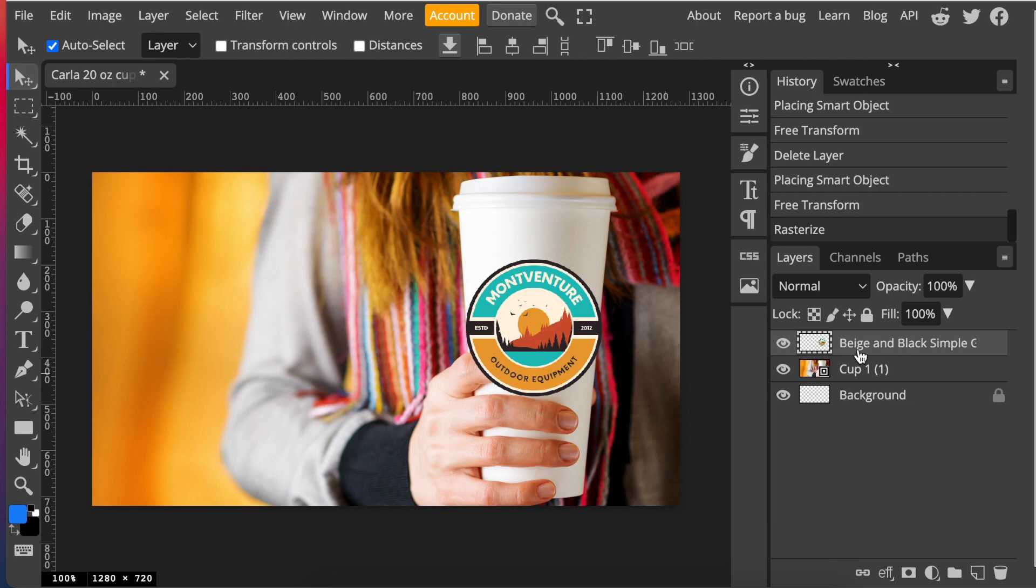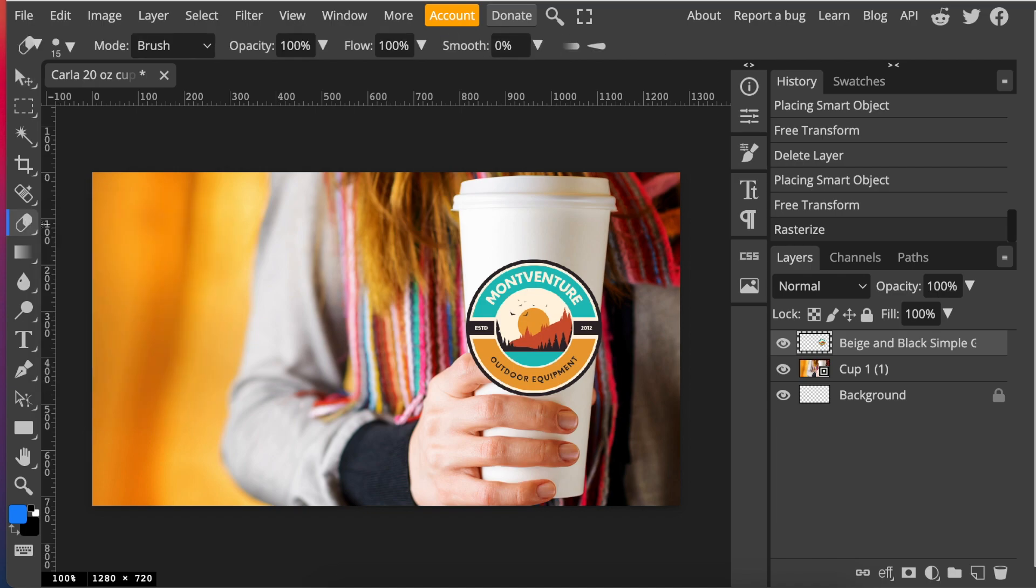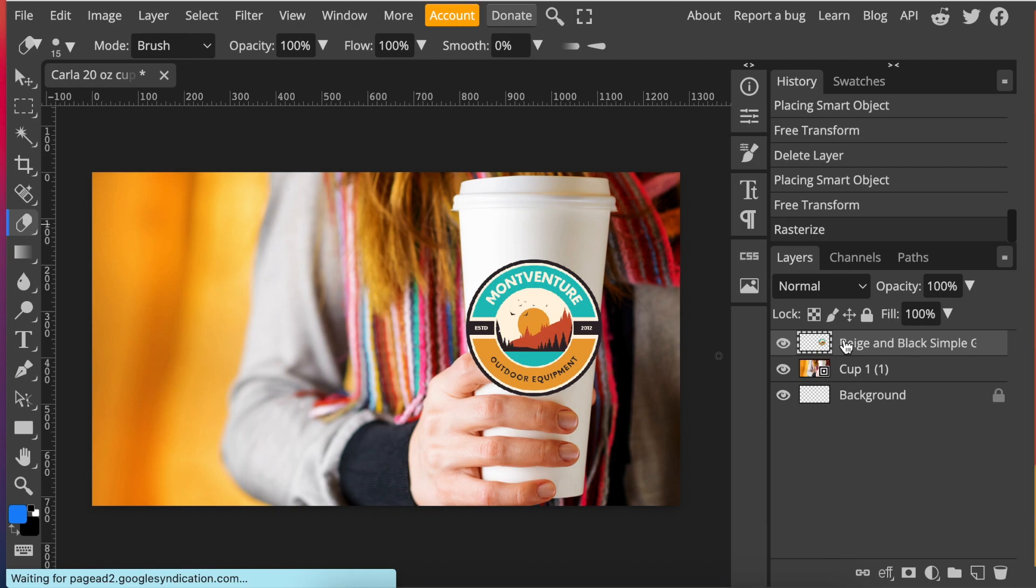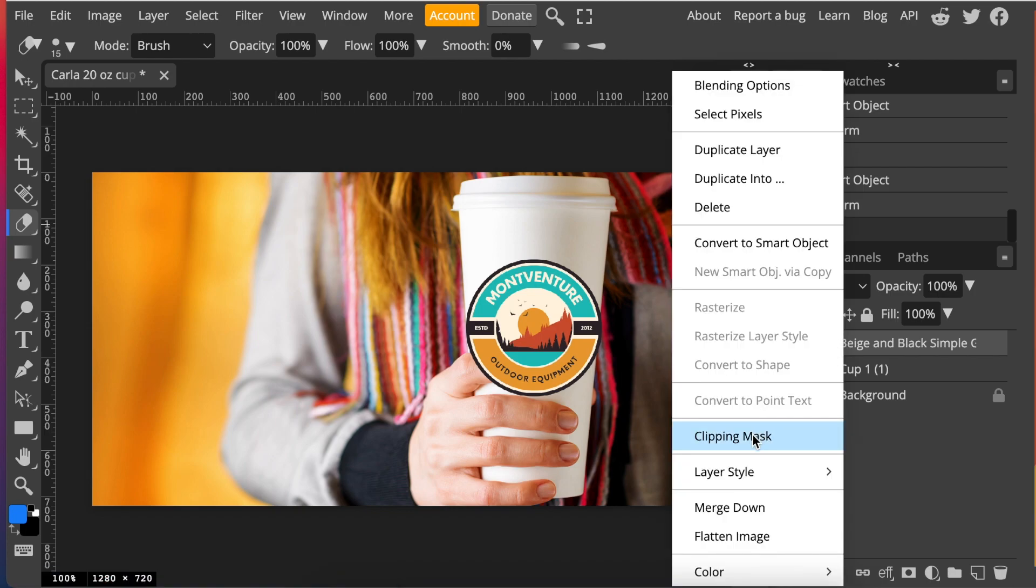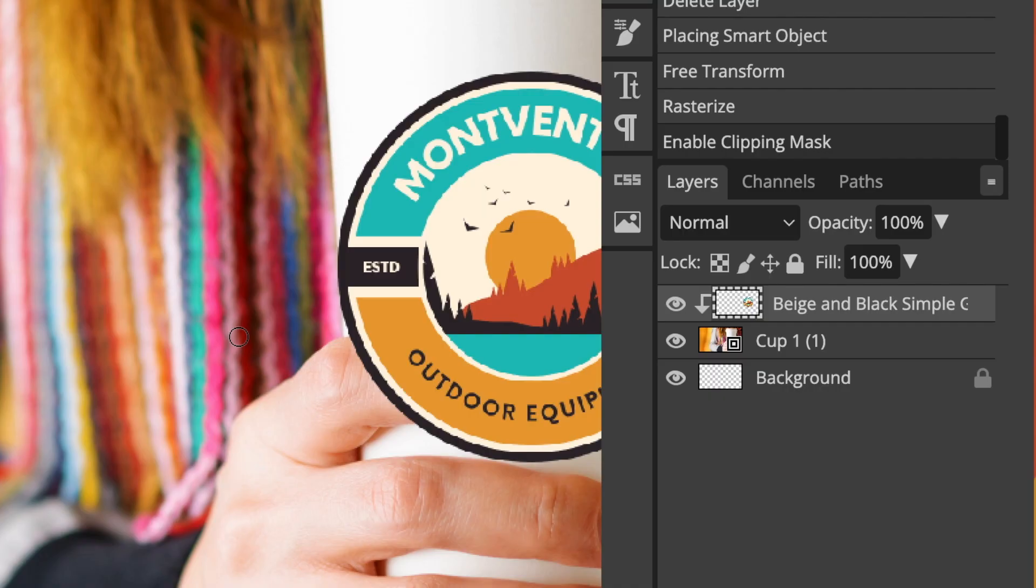Once it's rasterized, you're going to go to your erasers. You're going to go to this brush tool and eraser. So then you're going to select erase tool. Before you start erasing, you're just going to clip mask it and then zoom in with command plus to see what you're doing and then delete the section that you don't want.